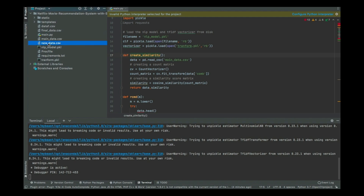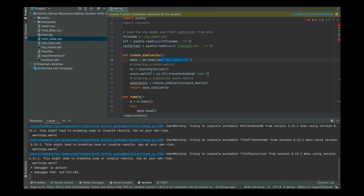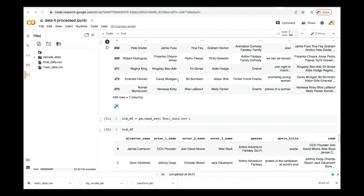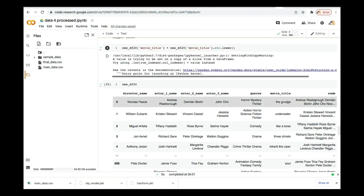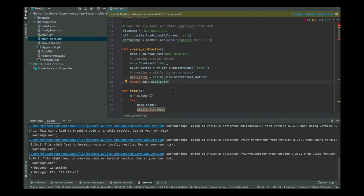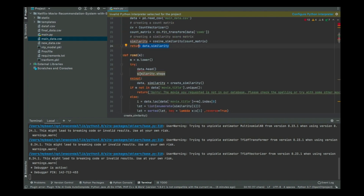I'm going to initialize the CountVectorizer because I need to vectorize the data, then use cv.fit_transform to transform the combination column. Remember that in our data we created this combination column which contains the actors' names and directors' names — that's the part I'm going to transform. Then I use cosine similarity to find similar movies and actors, and finally I return the results.